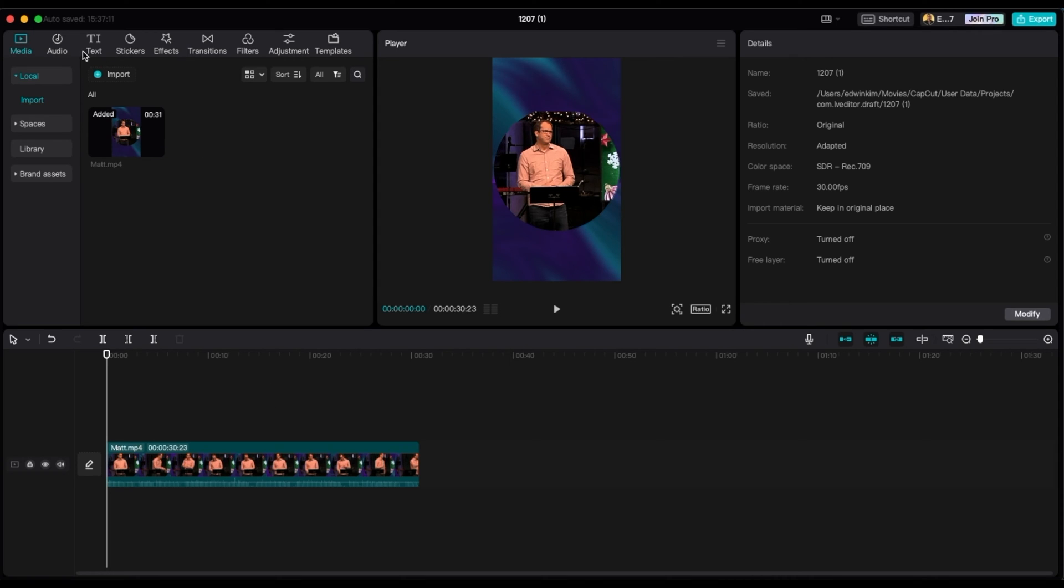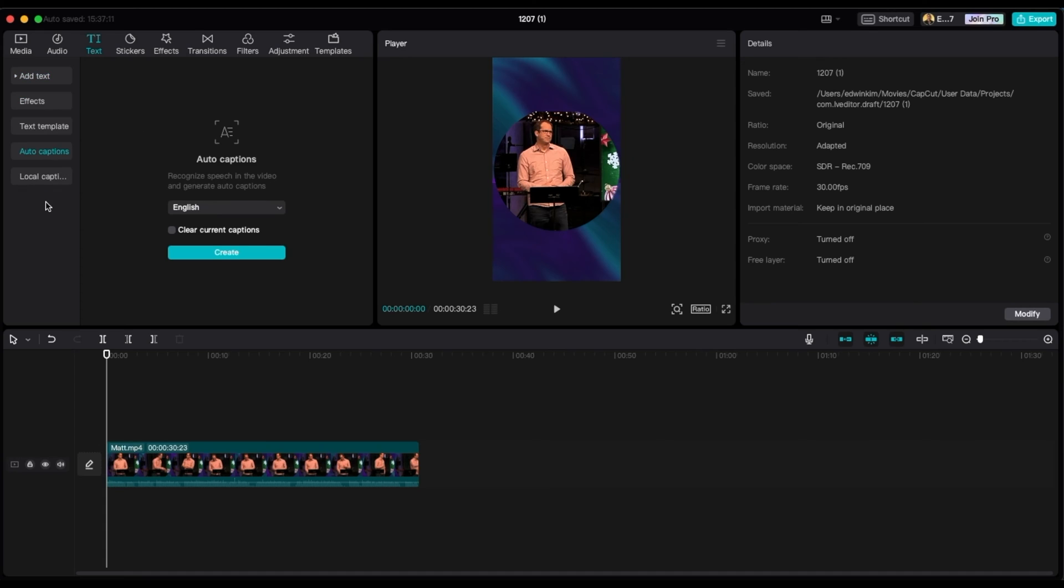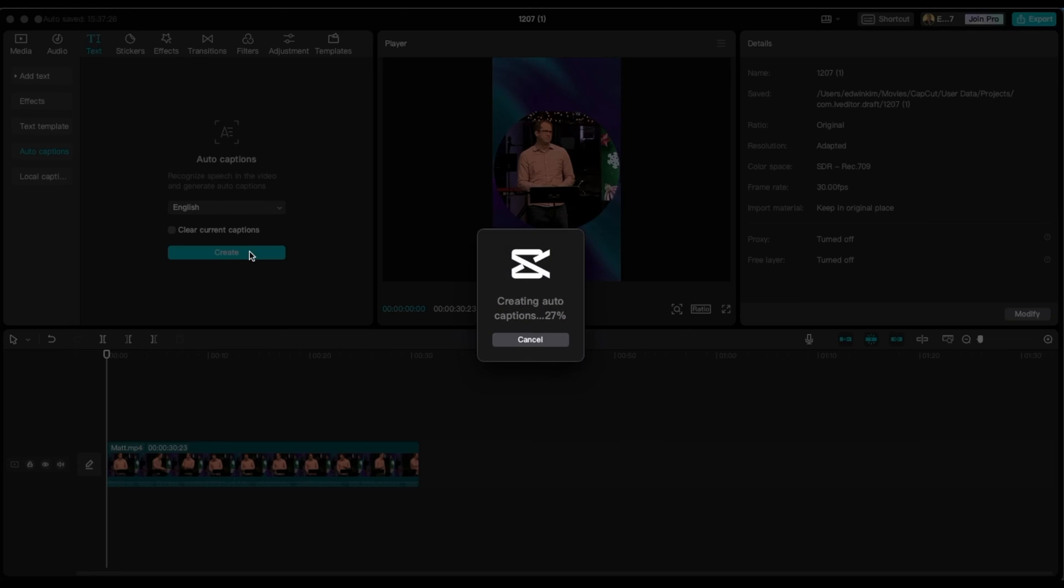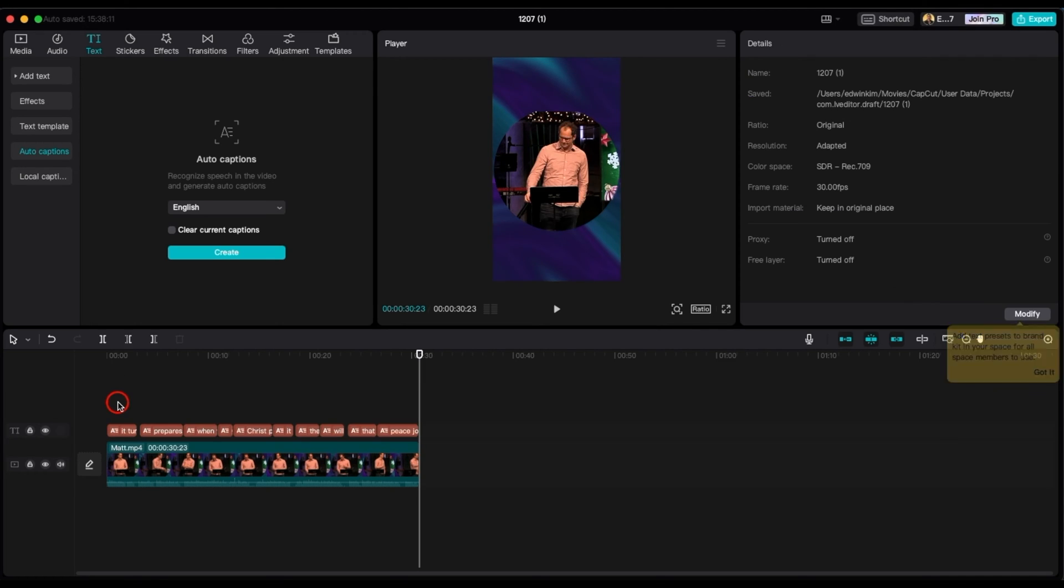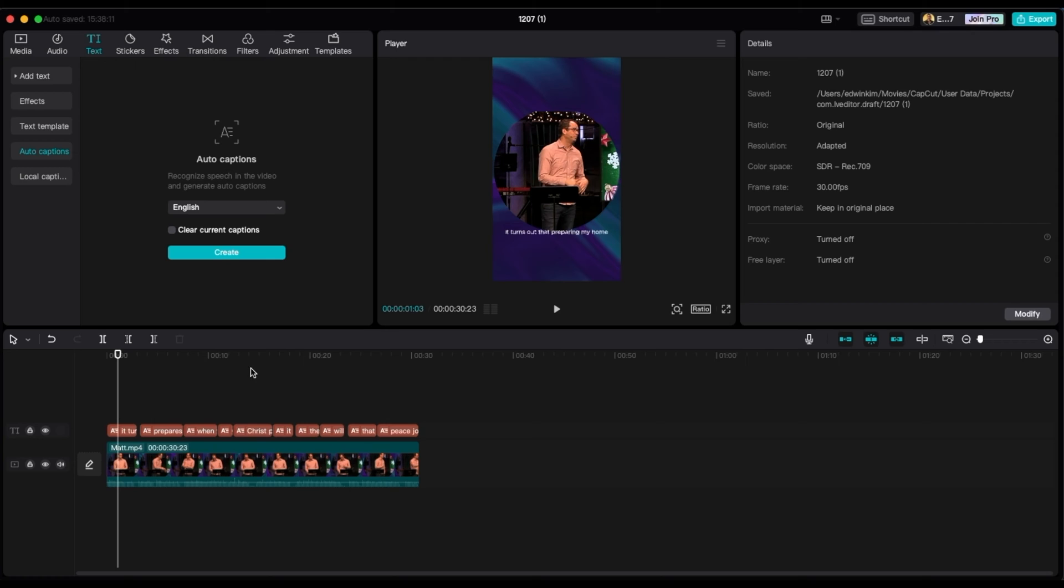And CapCut's great because there's this auto generation for the caption mode. And that's why I'm using it. And so we're going to go to this thing called text right here on the top. And as you can see right here, it says auto captions. And this is where the magic happens. So I'm going to press create. And as you can see on the timeline, it just created all of this caption right here. So what you're going to do is press spacebar and then I'm going to look through it if it's correct. So I think everything will look correct.